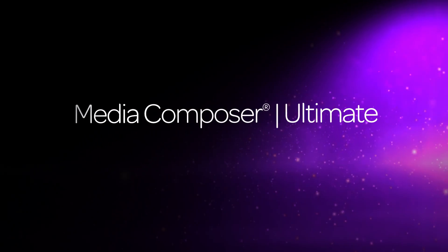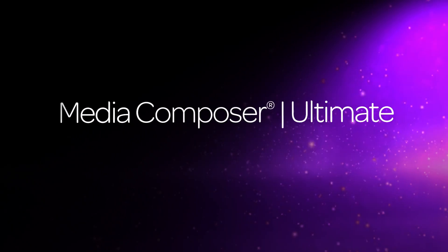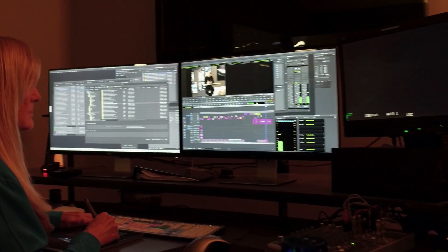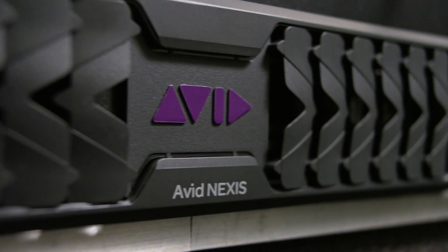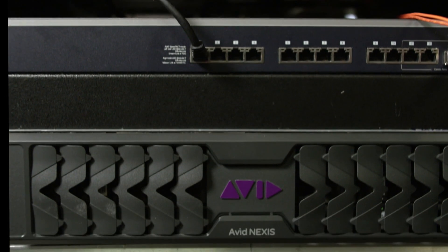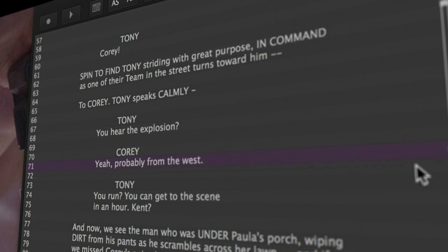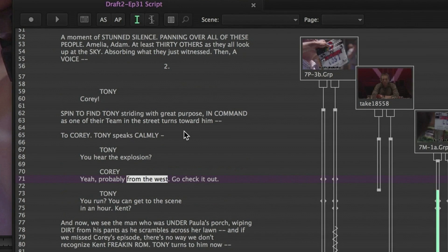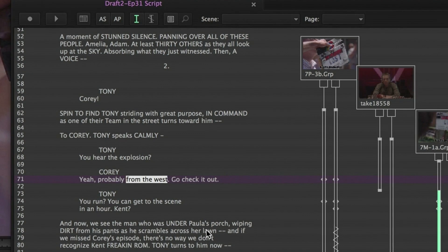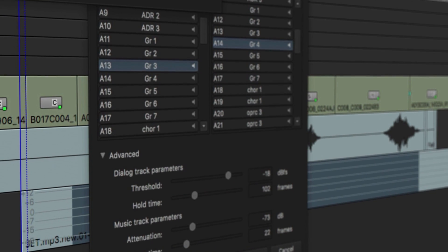For the very best in post-production, Media Composer Ultimate not only empowers creative teams with access to Avid's unparalleled collaborative capabilities, but also includes game-changing tools such as ScriptSync and PhraseFind to accelerate the editing process and make the most of every spoken word in the project.